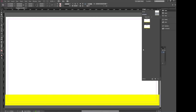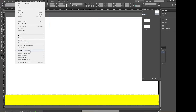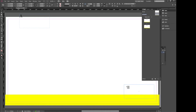So now how do we get a page number on the bottom? You're going to select the type tool — you'll see there's a blinking cursor inside it. Click on Type, go to Insert Special Character, go to Markers, and then select Current Page Number. There's a number in there, but let's make it bigger so you can see it. It's 72 point, and let's put it in the bottom right corner.